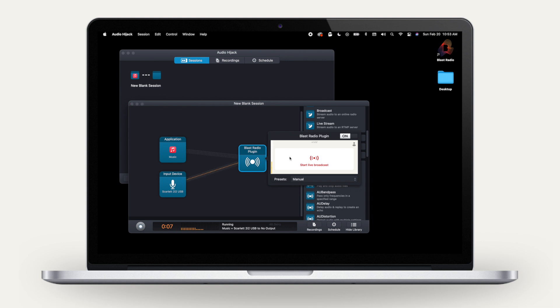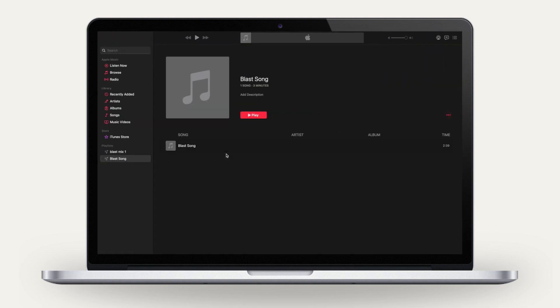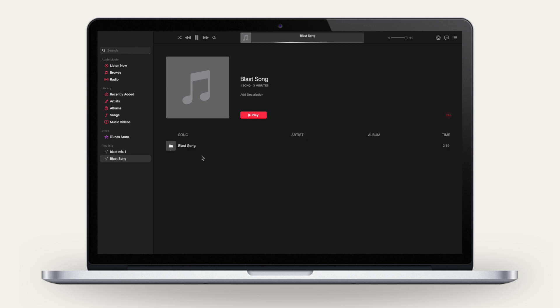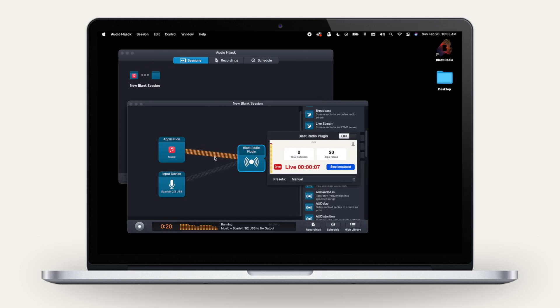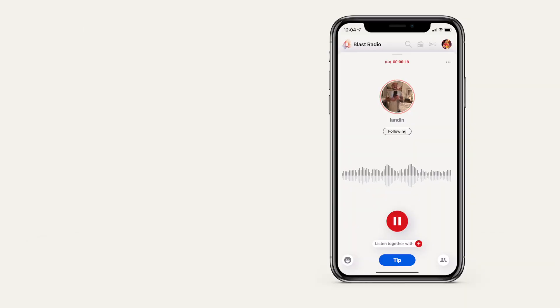Click Start Live Broadcast to broadcast that audio to Blast Radio. At this point, you can also start any other audio sources you plan to broadcast. The audio feed will be uploaded to the cloud and delivered to the listener in the highest possible quality.